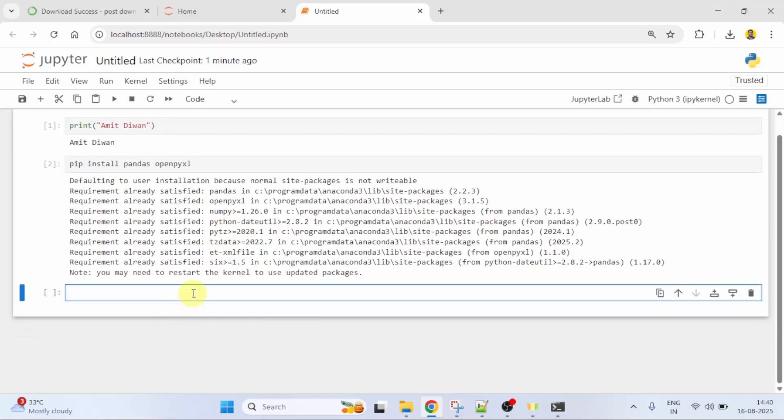Now, let us write the code. First, I'll write import pandas as PD. This is the library we installed and PD is an alias. That's why we have used AS. So, we now have to use PD directly instead of the complete word pandas.